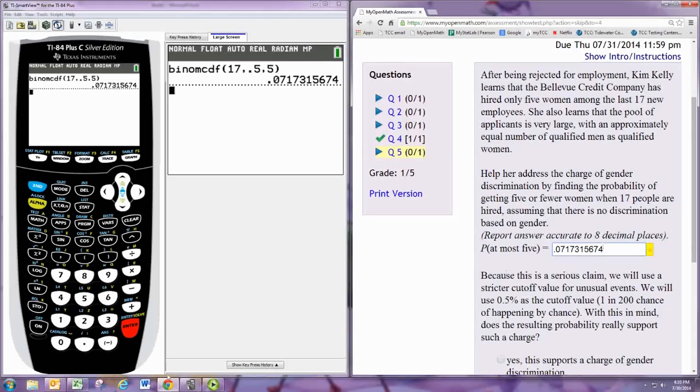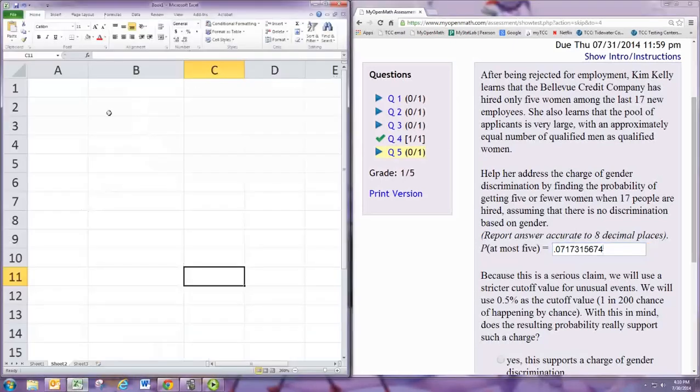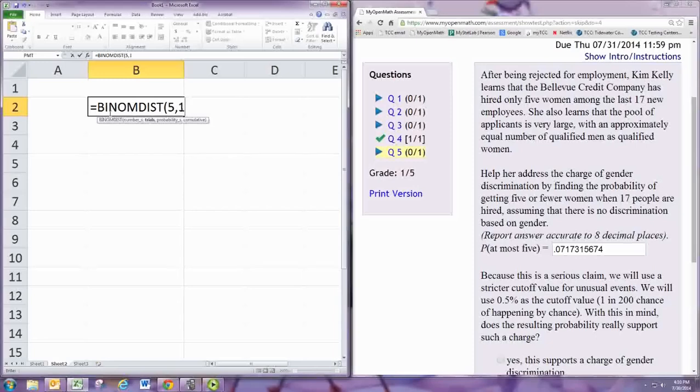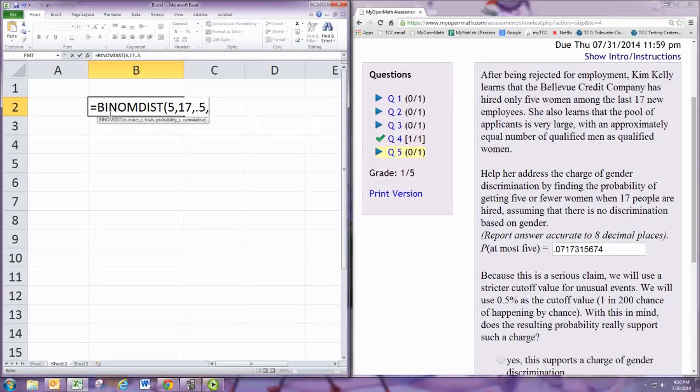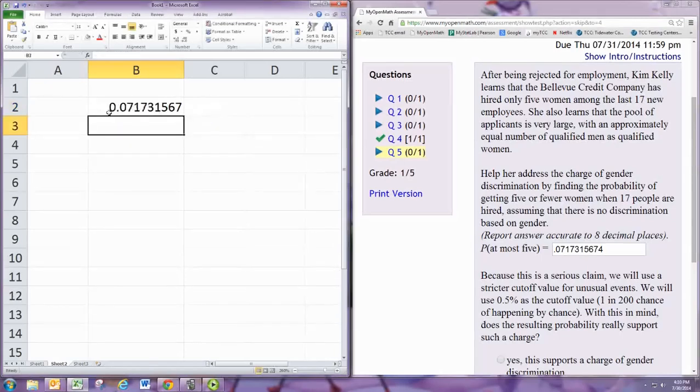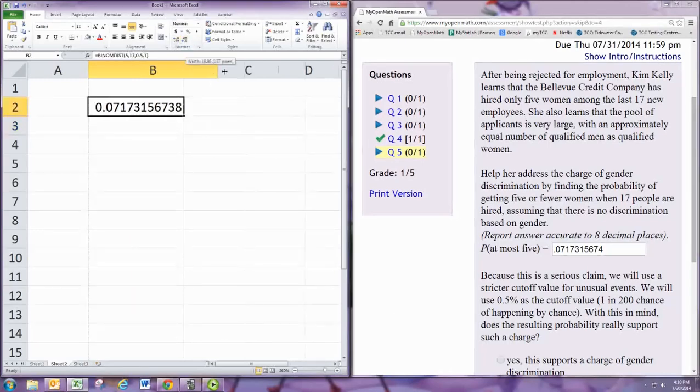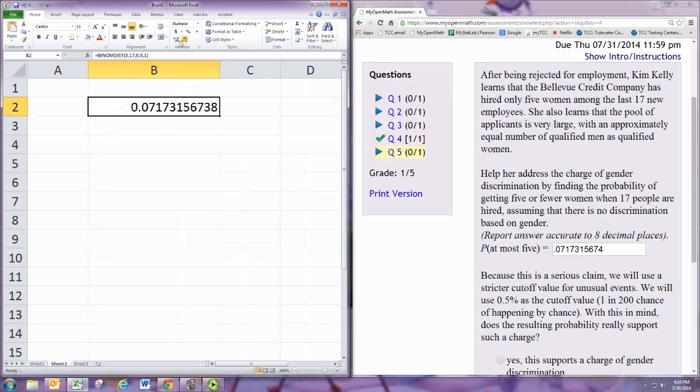And we can find this on Excel doing pretty much the same thing. BINOMDIST. The number of successes would be 5. Trials is 17. Probability of success is 0.5. Cumulative is 1. And if you need more decimal places, you can always get them. I believe we have more than 8 anyway.